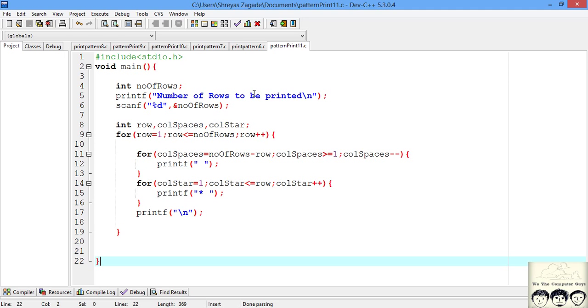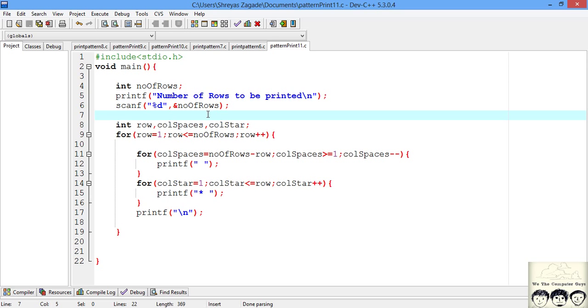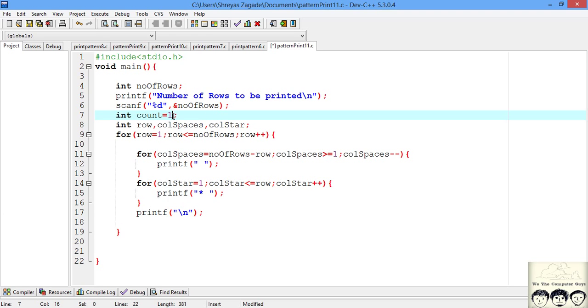Now there are few changes that we need to do in this code. First we need to alternatively print stars and hash. So I will be having a count variable. We will be using this count variable which will start from 1. Now if this count variable is odd then we will be printing star on the screen and if it is an even number then we will be printing hash on the screen.